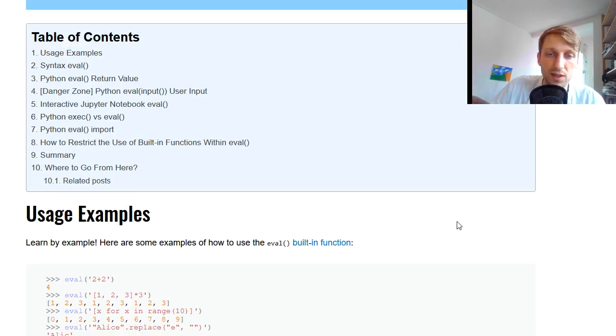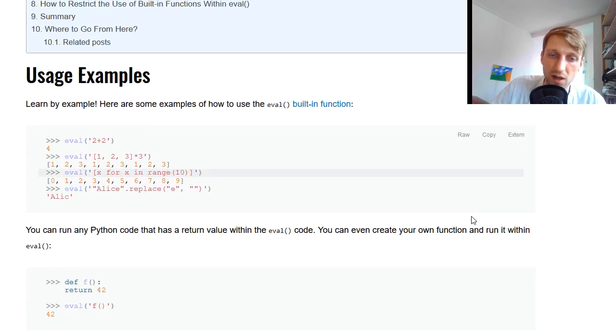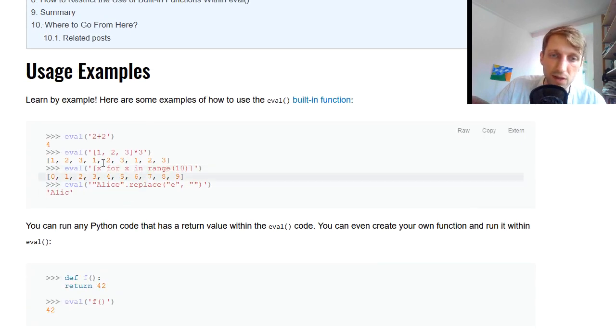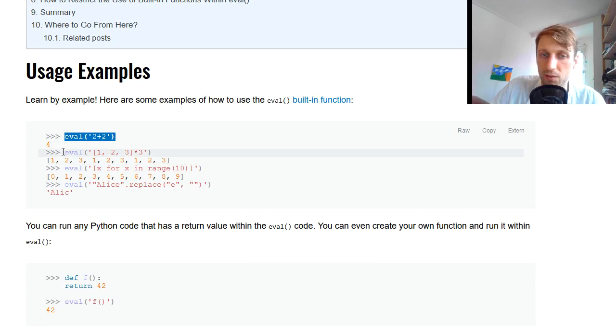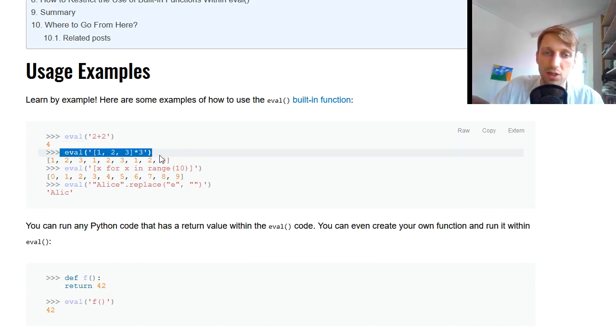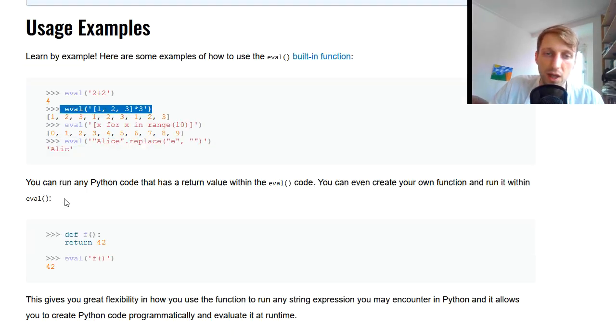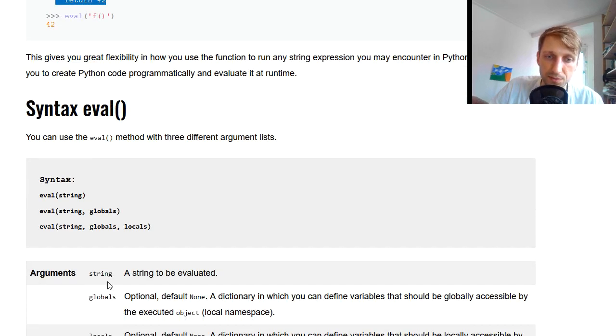Otherwise the eval function is a great function. Yeah, return value is the expression to be evaluated. So we have some examples here, for example, eval two plus two is four. Here we have a list concatenation operation. It then just performs the list concatenation operation. And you can also execute functions.